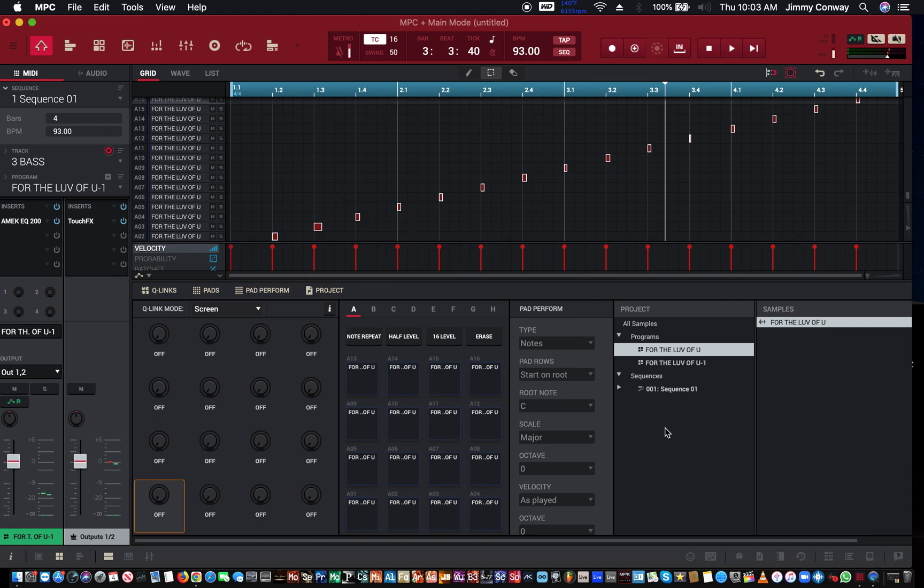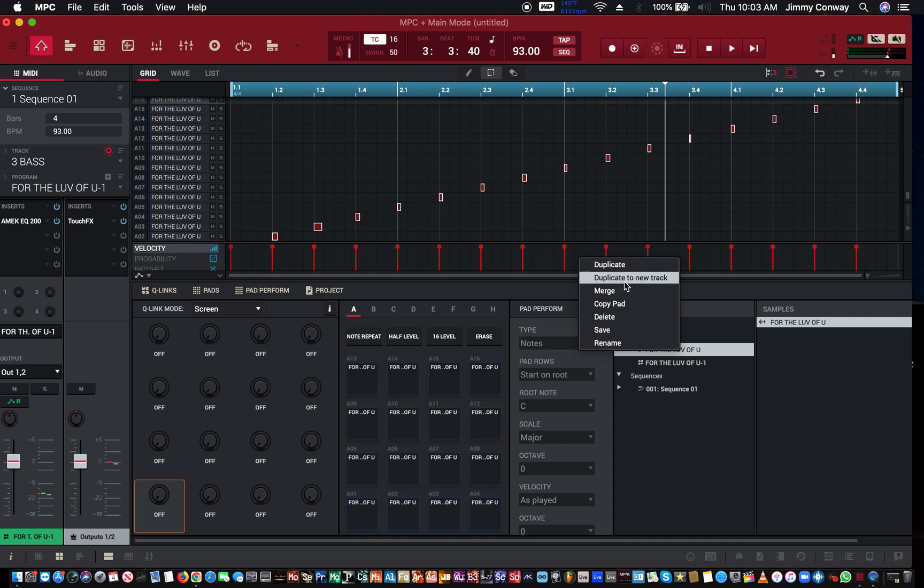But yeah that's what you want to do. You want to come over here just make sure you hit right click, duplicate to new track. It'll copy that program to a new track.